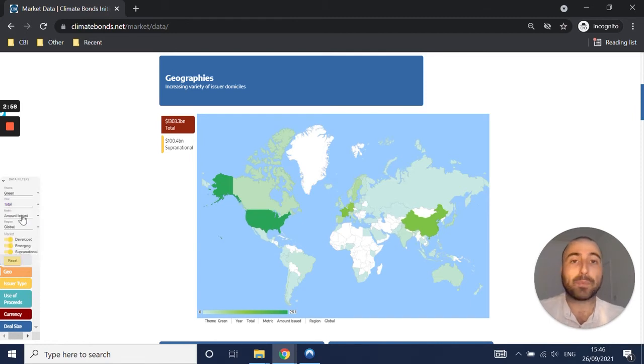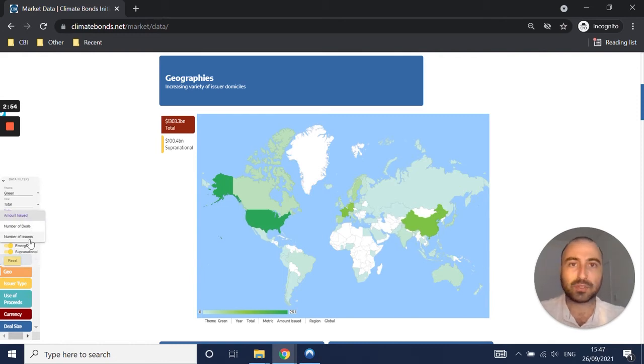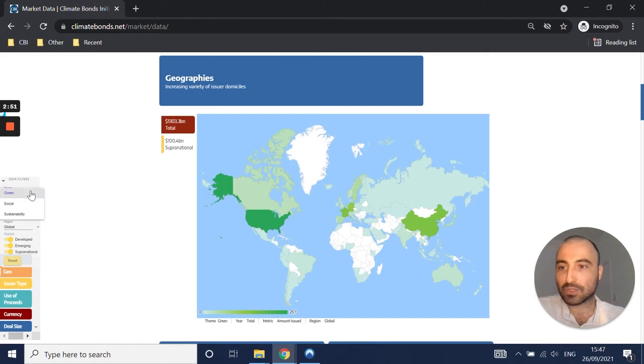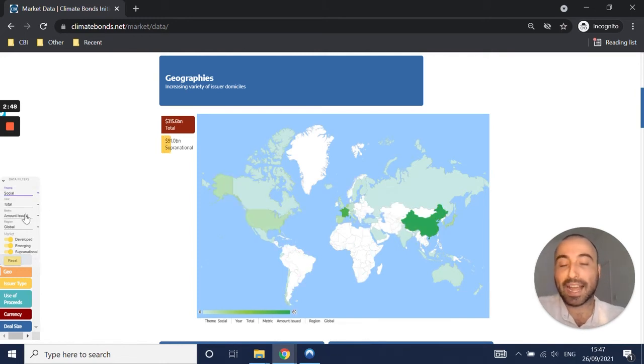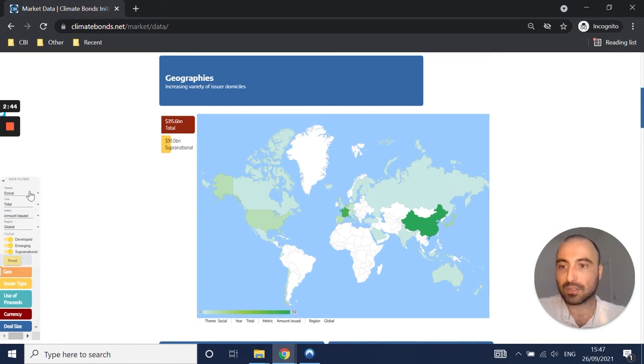Next up we have metric. How do you want to look at the market? Do you want to look at amount issued, number of deals, and number of issuers? There are significant differences between them usually. For social and sustainability bonds, we actually haven't added number of deals and issuers, so just amount issued as of now.